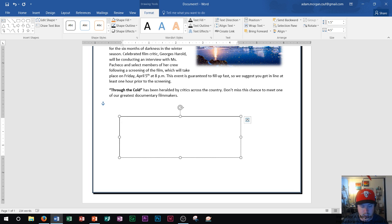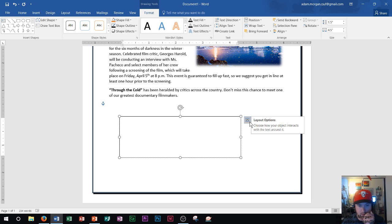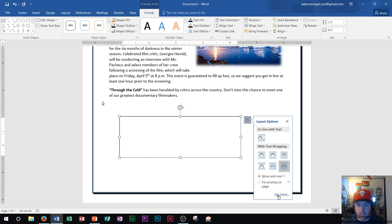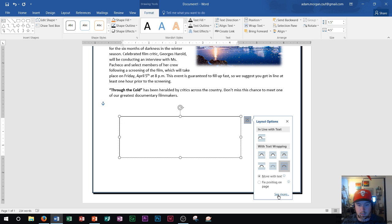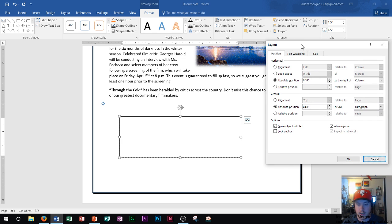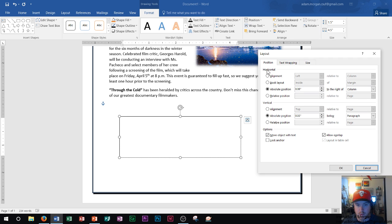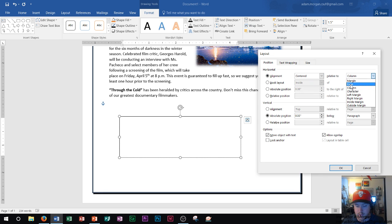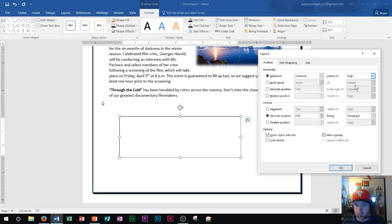Now anytime you create a text box you're going to want to align it up perfectly however you want it shown on the page. Your alignment options are right here under your Layout Options menu — go down and click 'See More.' This will help you customize where you want it to go. I have my horizontal alignment, so I'm going to go to alignment and set it to centered on the page. Keep in mind you can do it relative to margin or column characters and so forth.